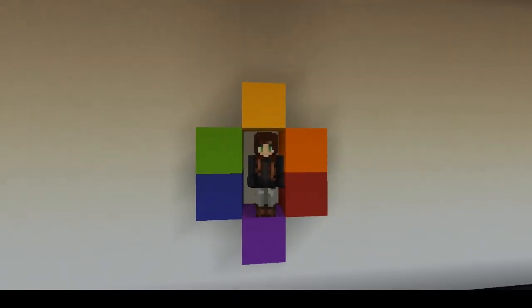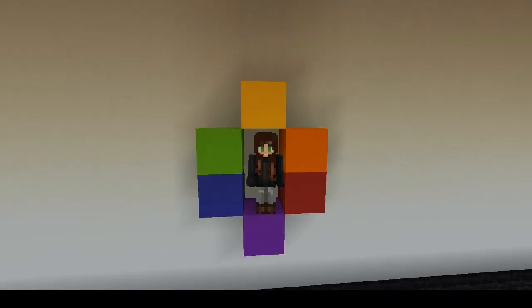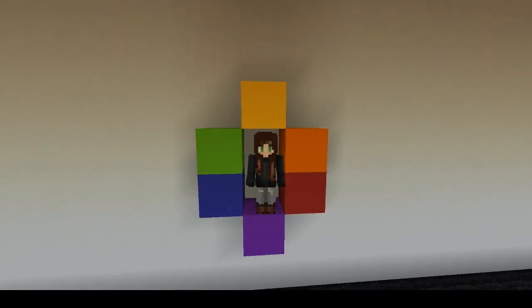If we match colors directly across from each other on the color wheel, we create complementary color combinations. Complementary palettes are bolder and draw attention.